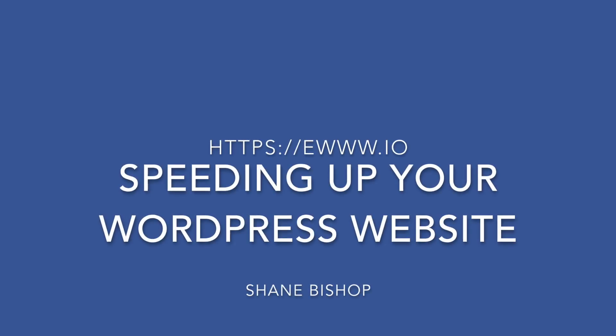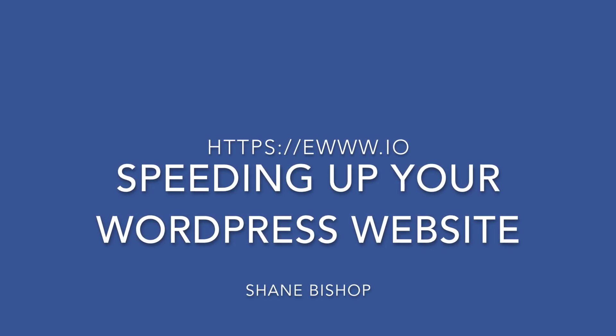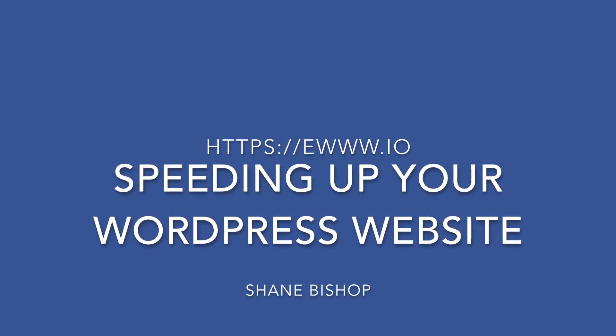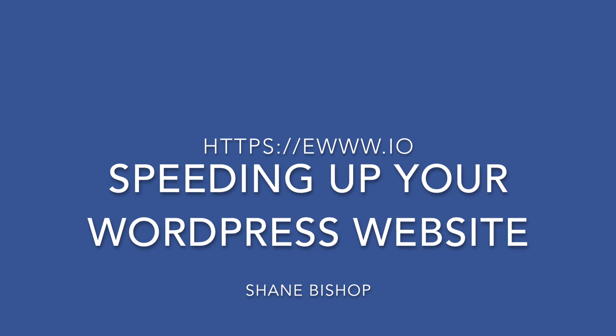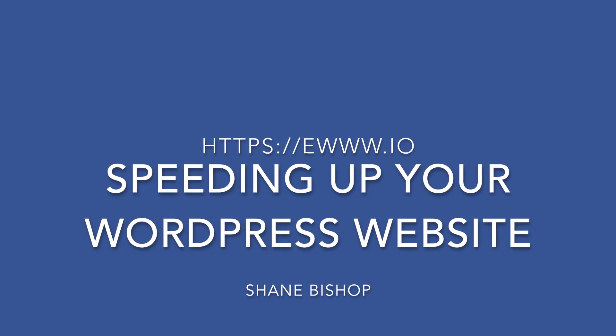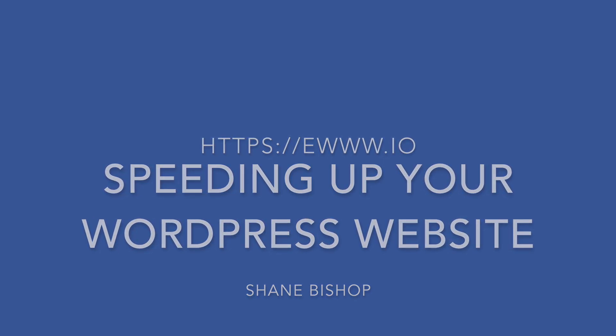Welcome to this tutorial on speeding up your WordPress website. Today we're going to focus on three of my favorite plugins.